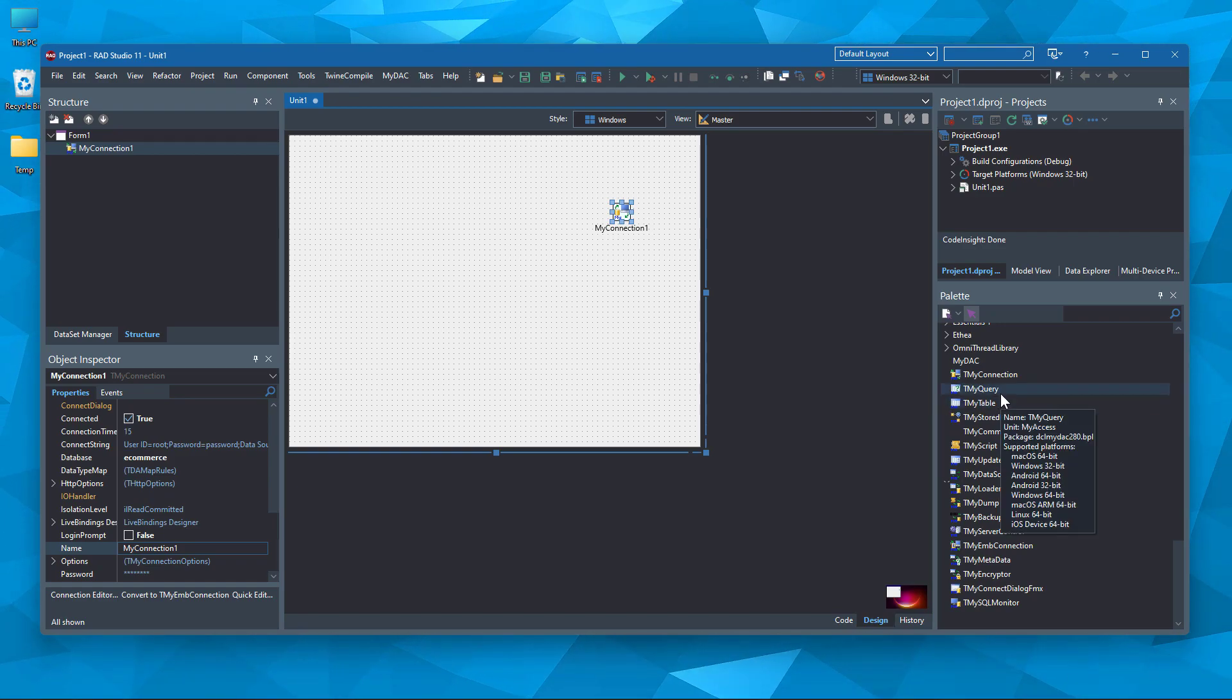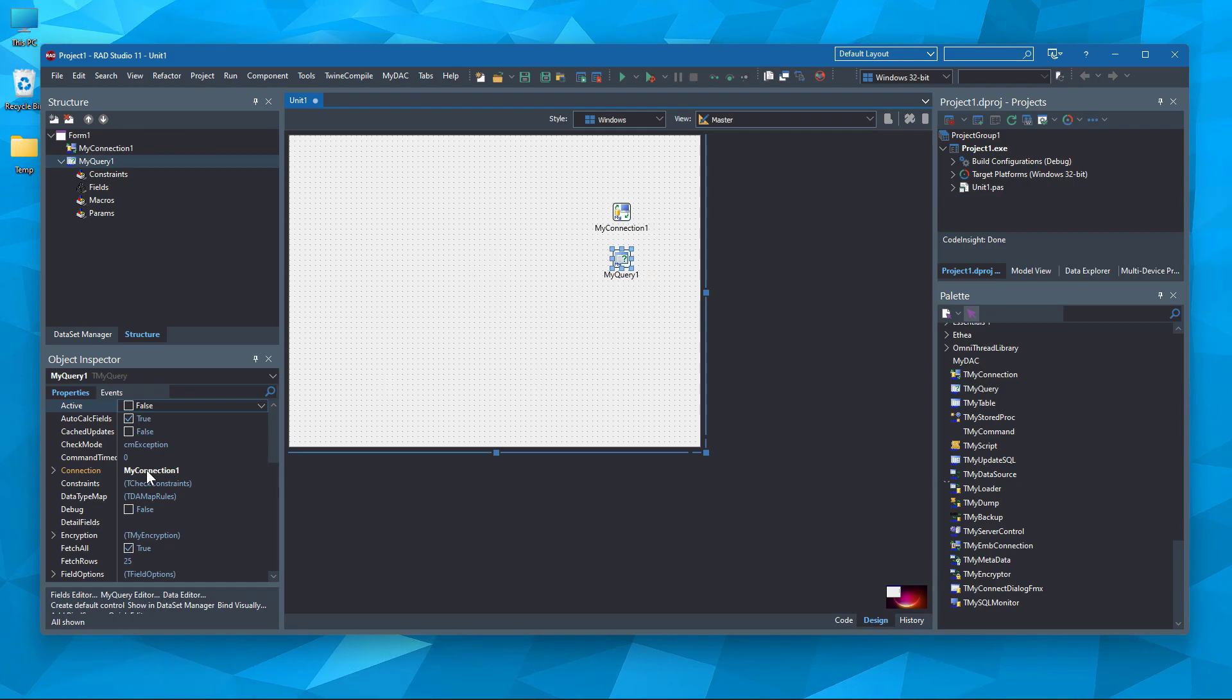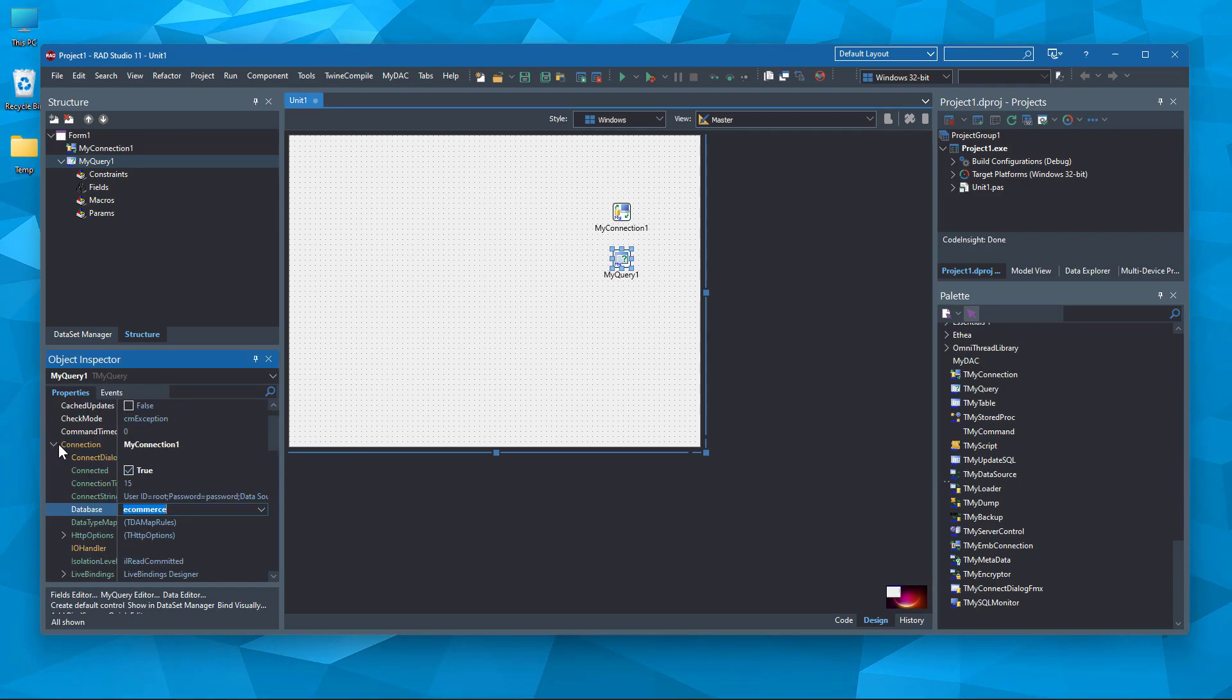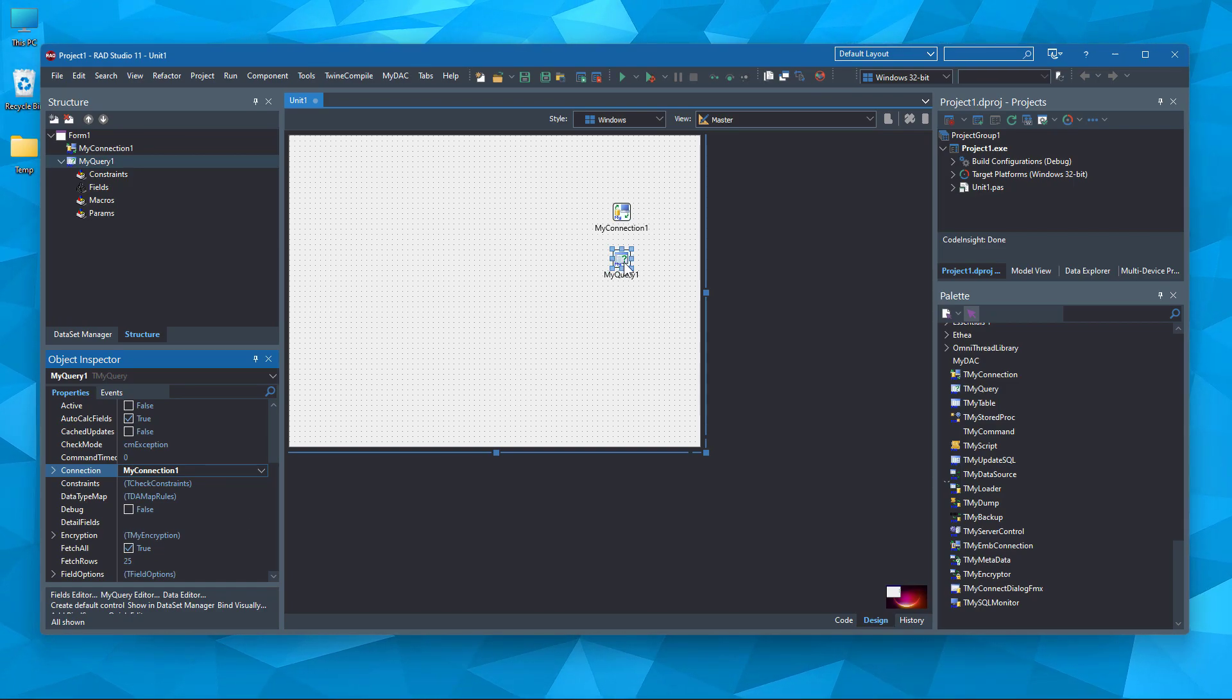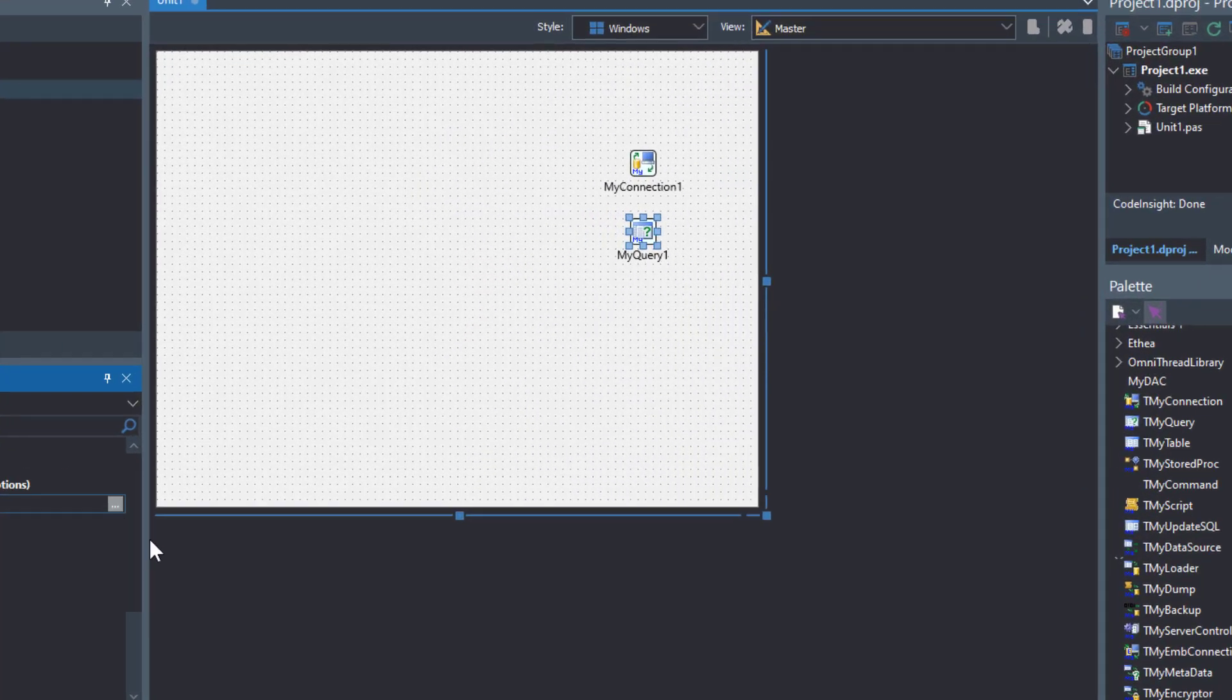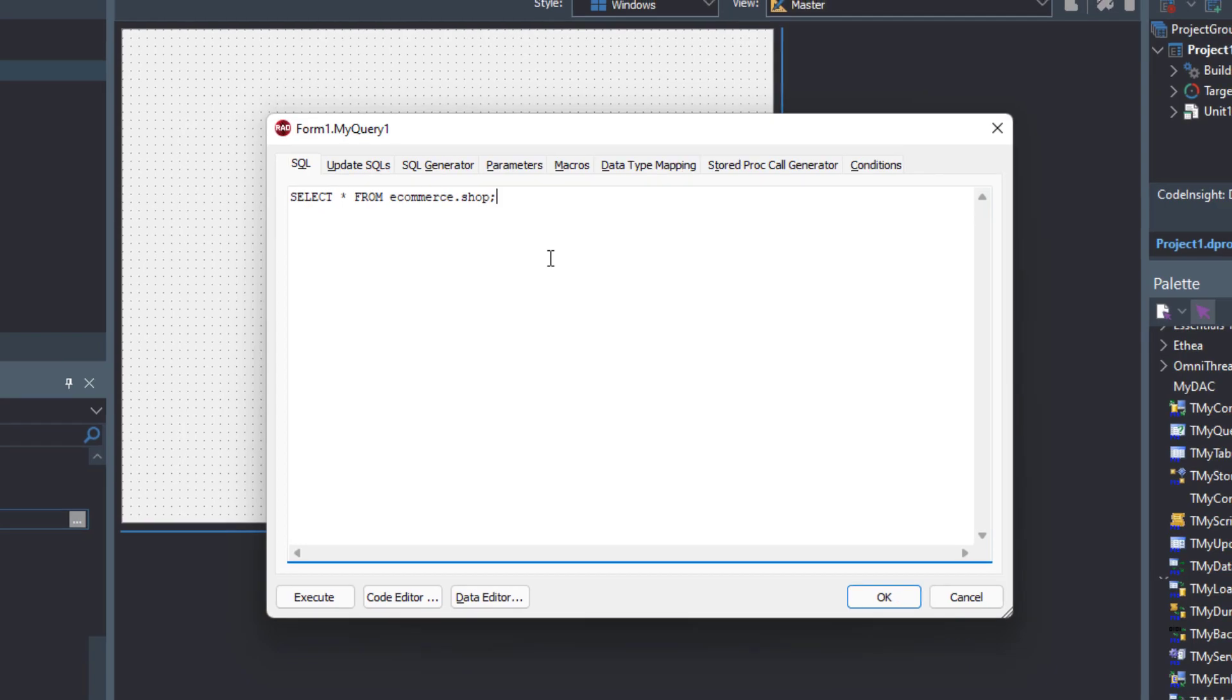Let's put the TMy query component to create queries on the database with SQL. As you can see, it is automatically showing the connection details here. Now, let's write our select command to the SQL strings property, where it fetches the data from the table when it's first connected. There we go.